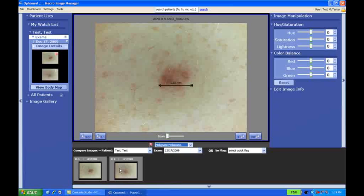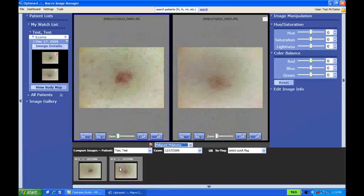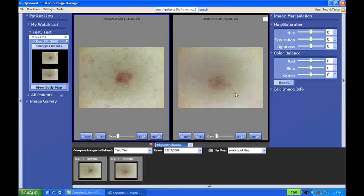We can also do side-by-side comparisons. If we had a lesion that was from day zero, and then we took one 90 days out, we'd be able to look at them side-by-side and see if there was any change that's noticeable. Again, since we're using the same brightness level and the same zoom level every time, we should be able to get a very good sense of whether anything has changed.